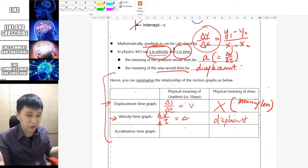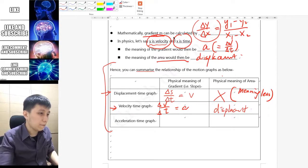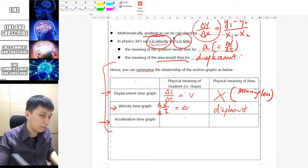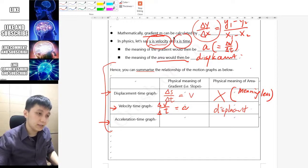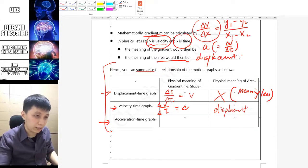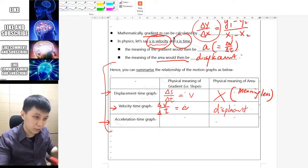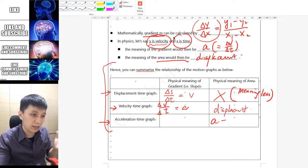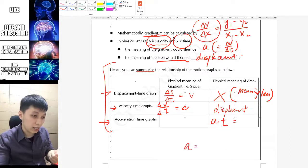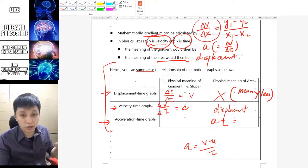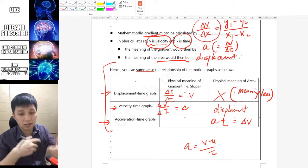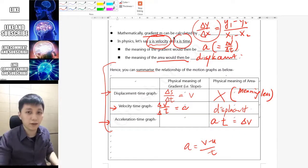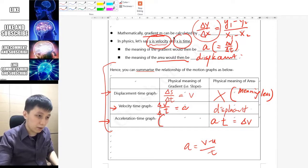Lastly, for the acceleration-time graph, let's talk about the area first. The area represents acceleration multiplied by time. If you refer back to the equation a = (v − u) / t, you can rearrange it to find that a·t = Δv. So the area under the acceleration-time graph represents the change in velocity.